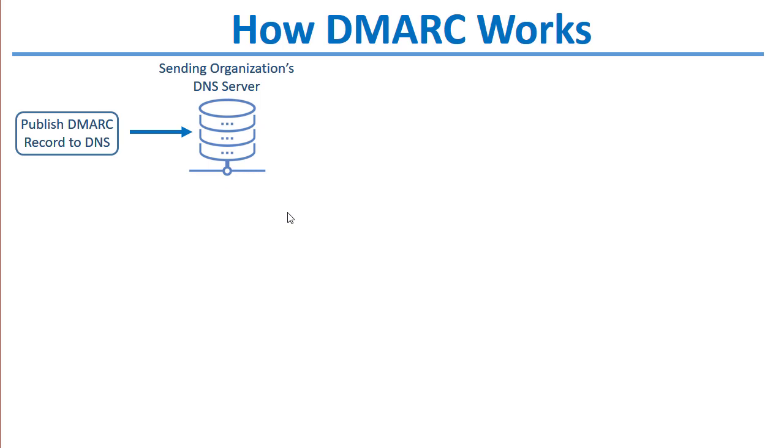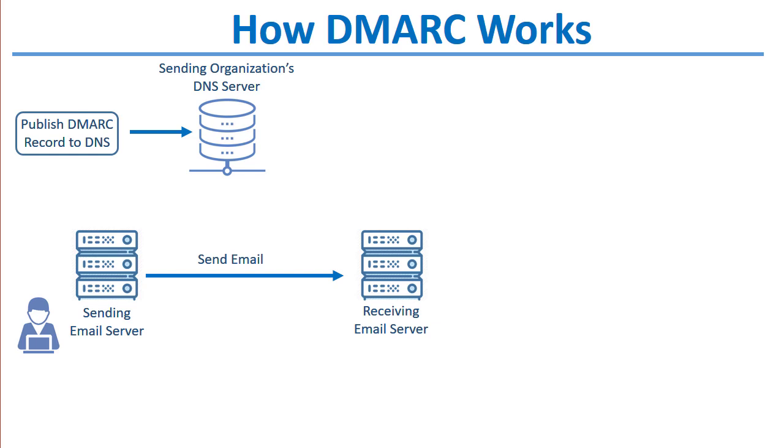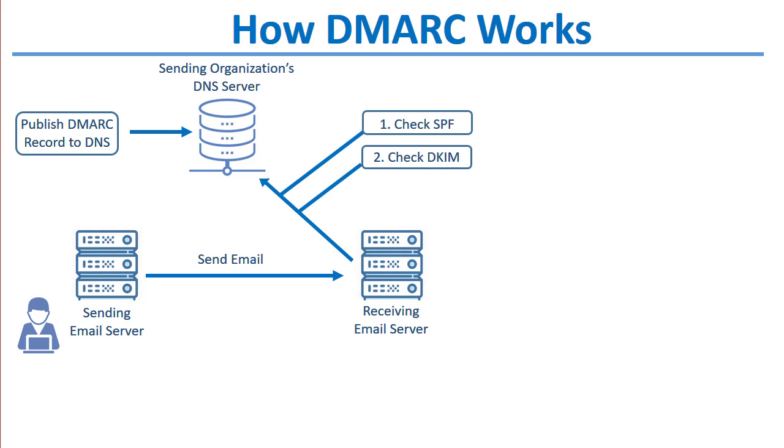The way this works is the sending organization publishes a DMARC record to DNS. This DMARC record explains what to do with messages that failed or were questionable as to whether they passed or failed DKIM or SPF. For example, quarantine the message or reject the message. The sending email server sends an email. The receiving email server looks at the sending domain and first checks SPF for alignment, then it checks DKIM to verify if the public and private keys match, and then it checks the DMARC record to determine what to do with messages that did not pass SPF, DKIM, or both.